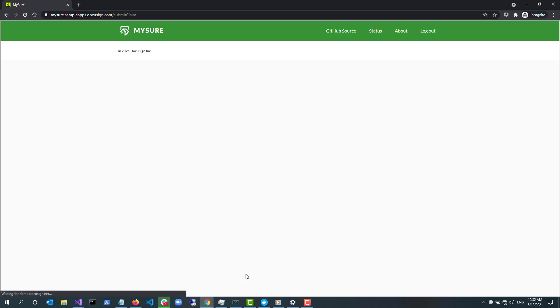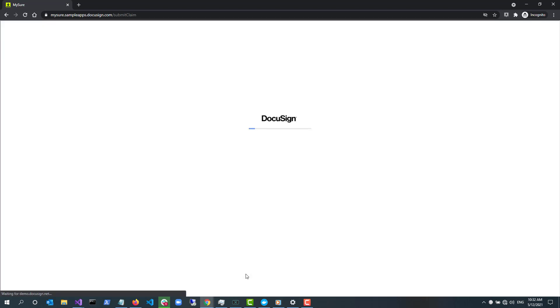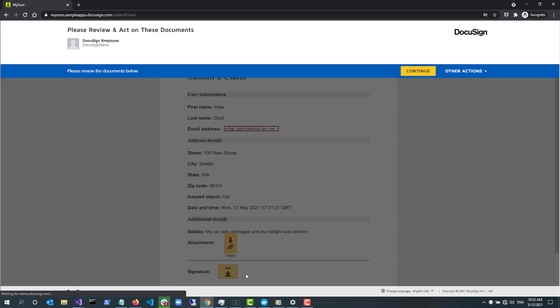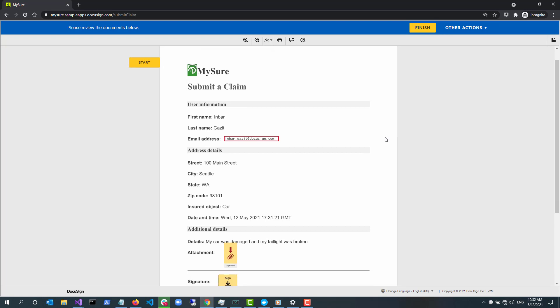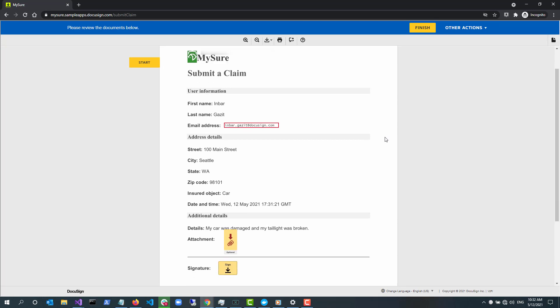The document that was sent in the first API call is shown to the user. As you can also see, the information from the Submit a Claim form populated the document. This document and the information associated with it is now stored in the DocuSign Agreement Cloud.